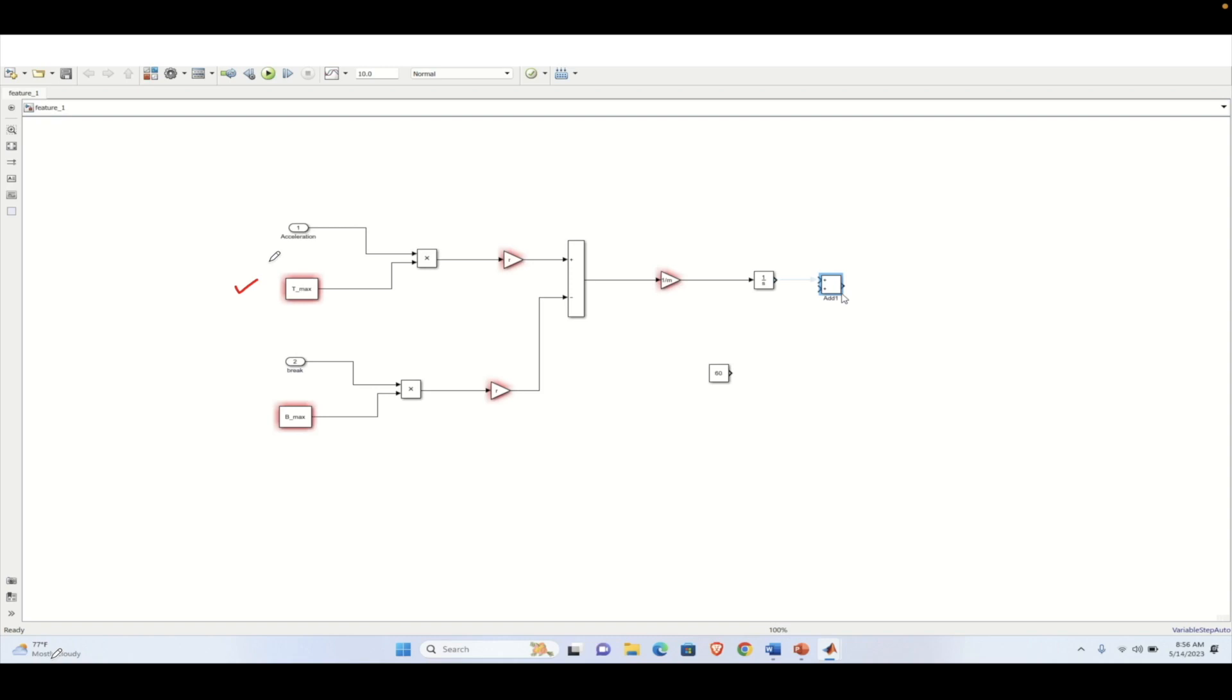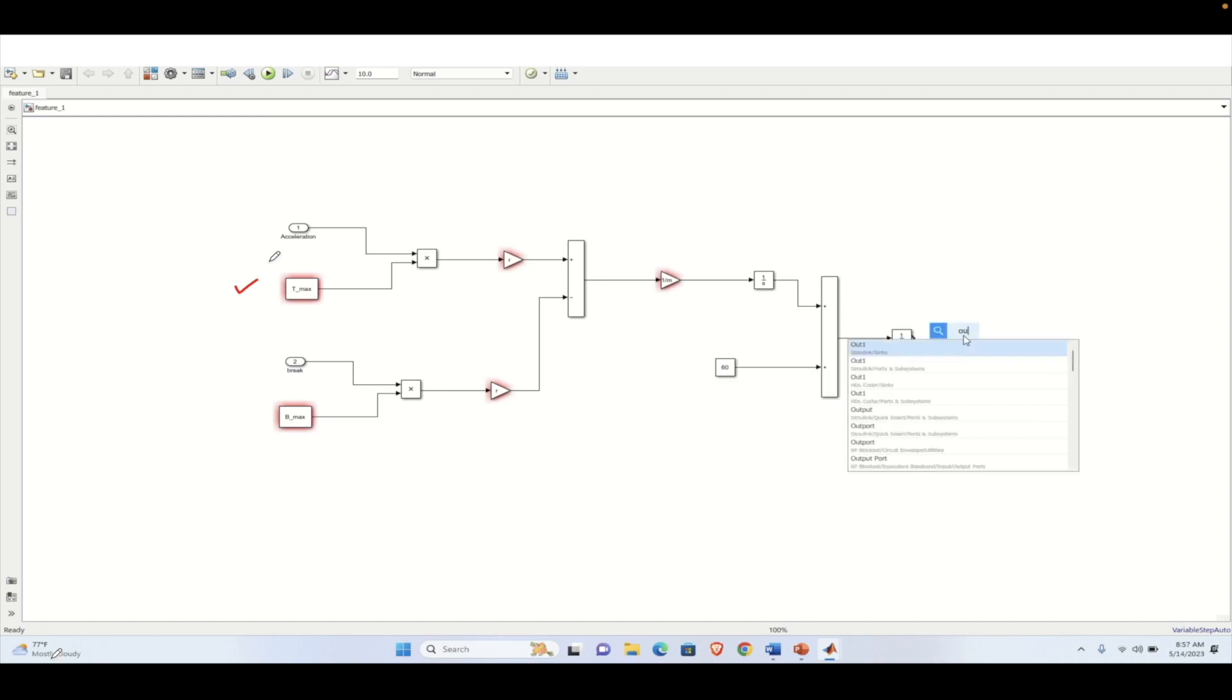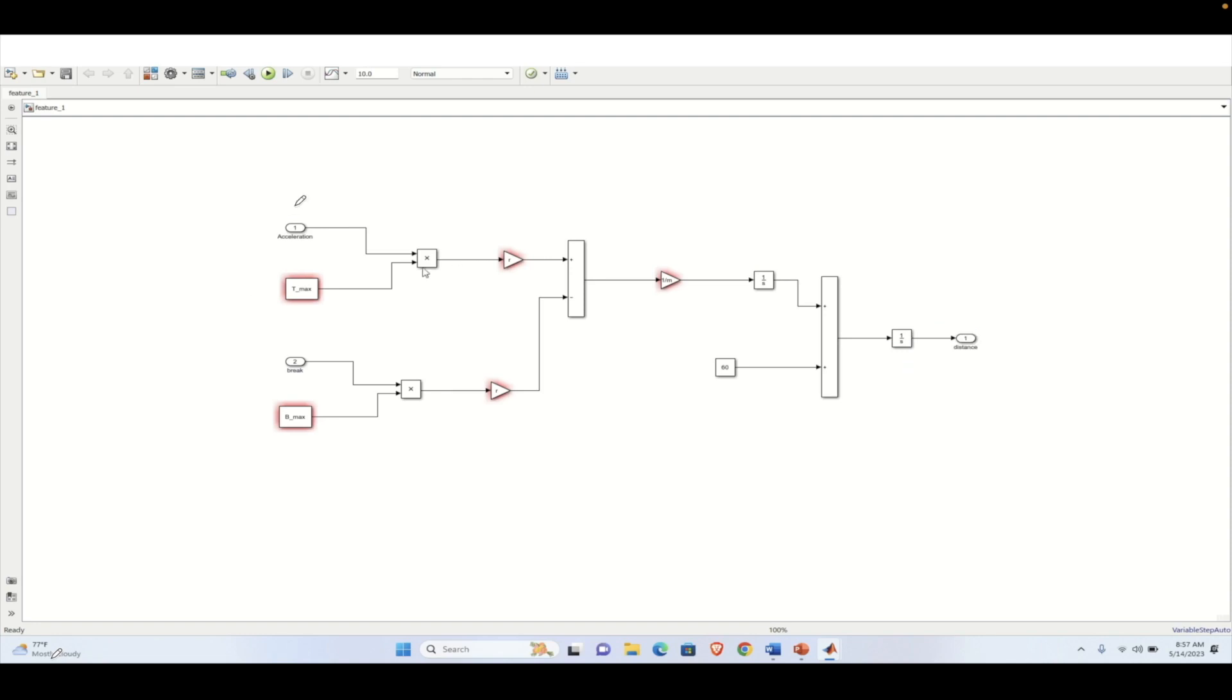Here we have considered 60 kmph as the initial angular velocity. And to measure the distance, we need to integrate again the velocity. And at the end, we will get the distance. So in this case, the acceleration and the brake are the input and the distance that is being measured is coming out as output. So we need to name the signal properly.